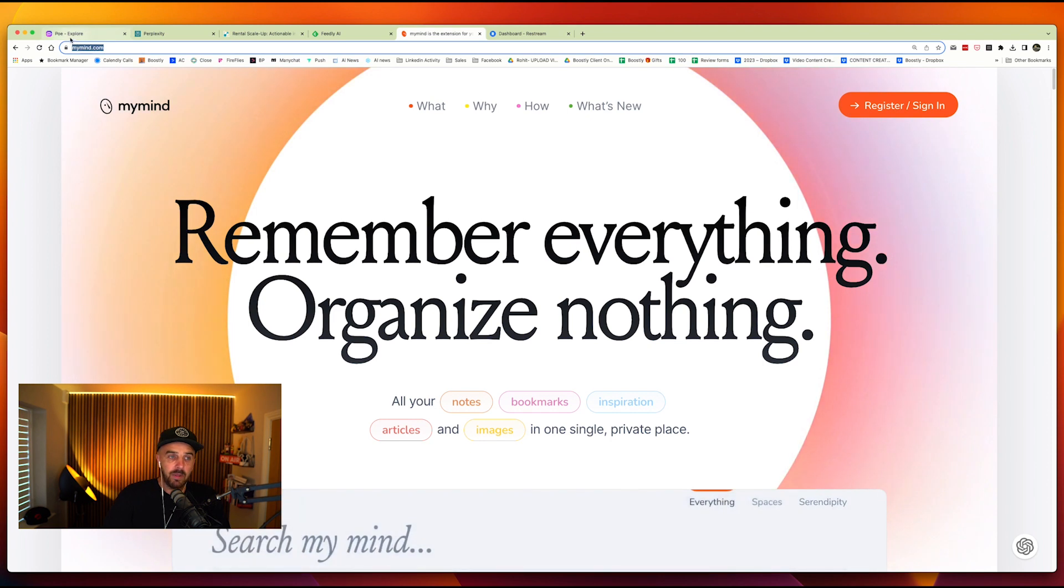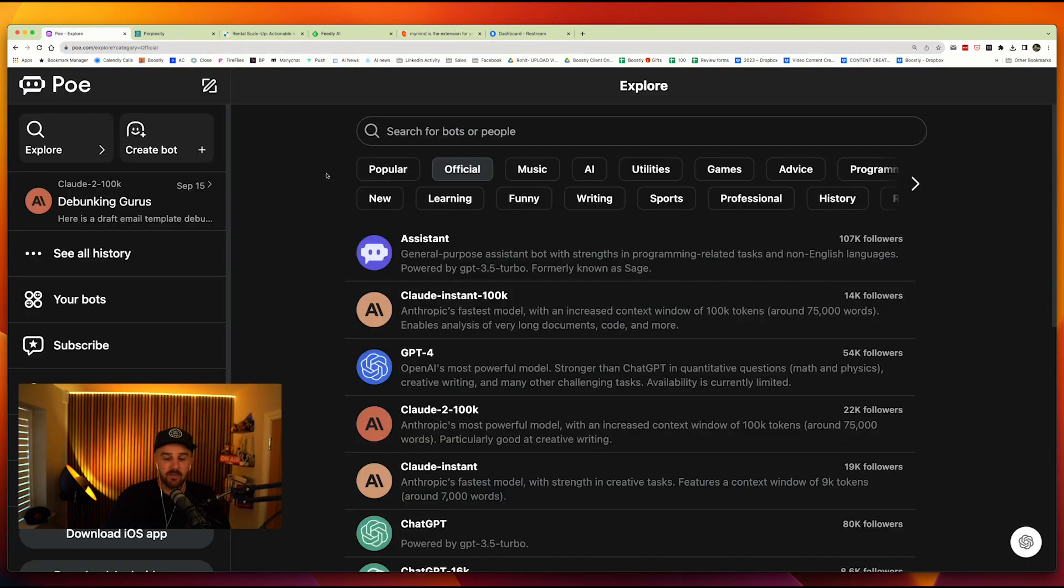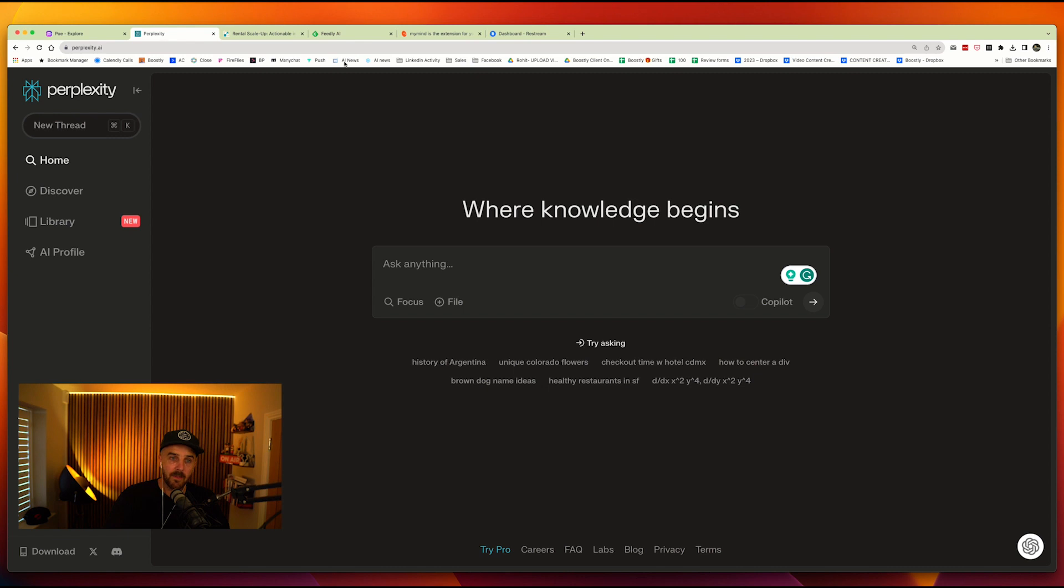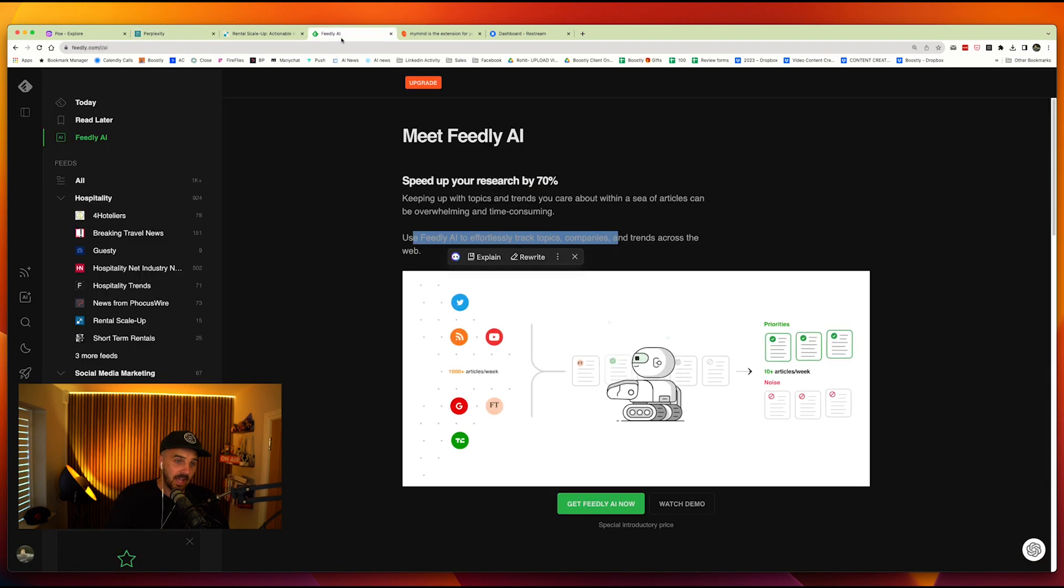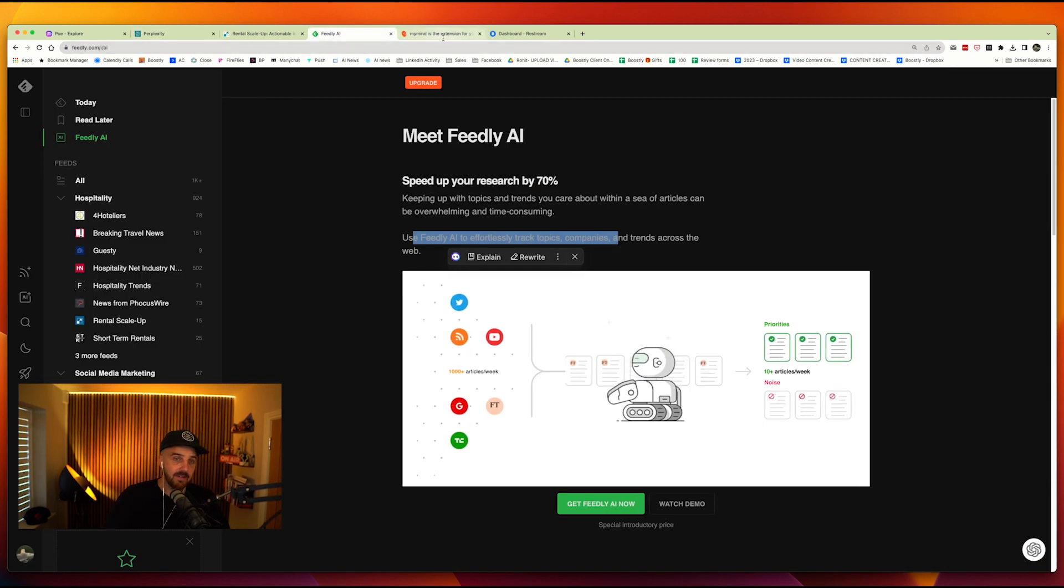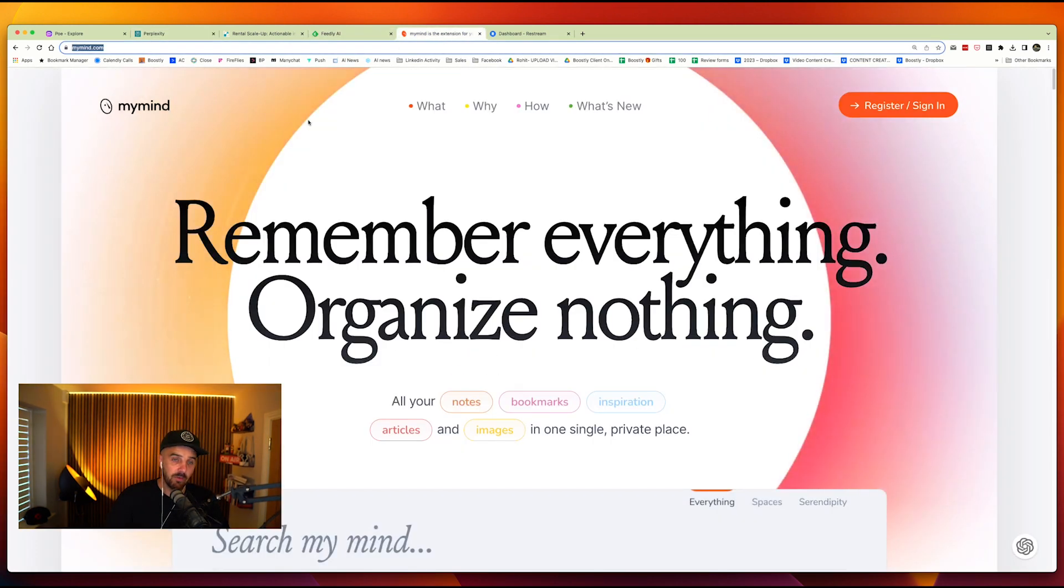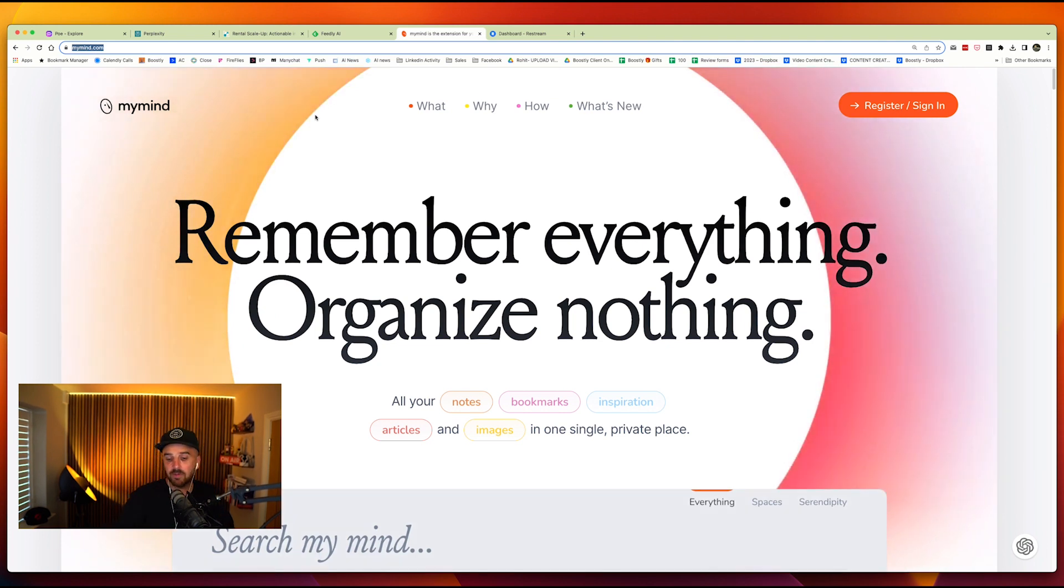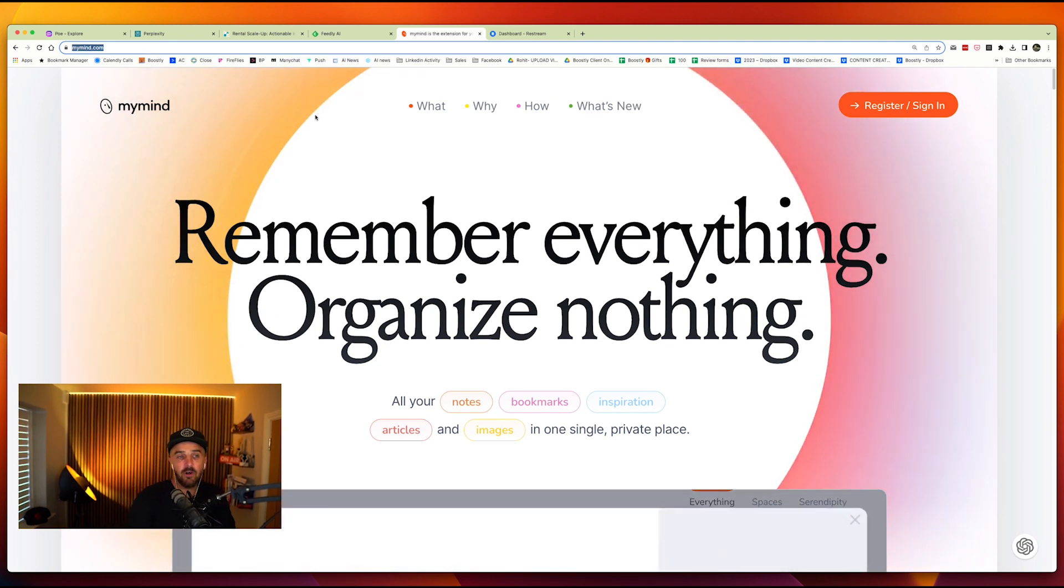Again, Poe, P-O-E, go in, play around with it, absolutely free. Perplexity, free to get started with. You get a certain amount of things and you have to start charging. Feedly AI is a paid service and mymind is as well. But combined, these four things right here will help organize your day. They will help put it all together. They'll help keep you on track with the latest trends and the demands that are going on. And plus, you'll have that AI bot literally right there with you. These are the four tools that I am using. These are the four tools that I believe will help you.